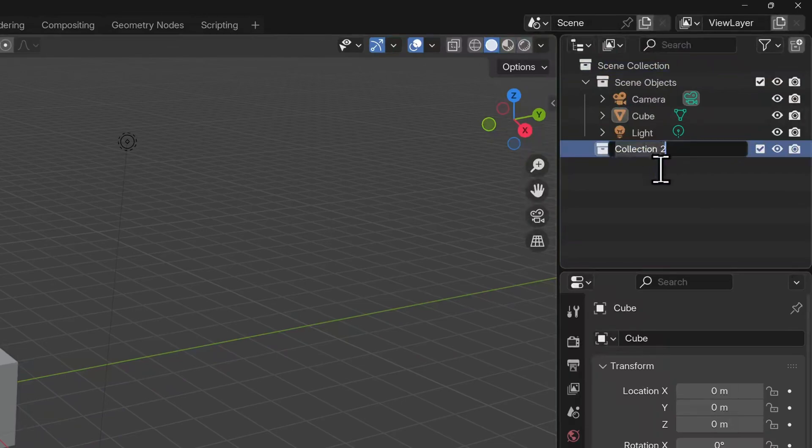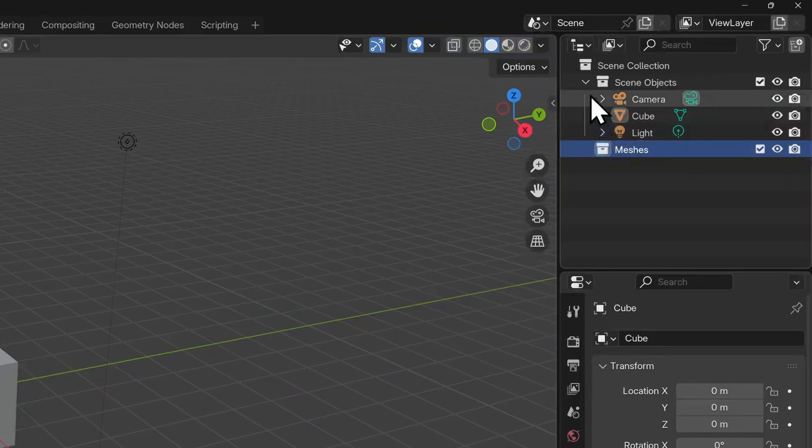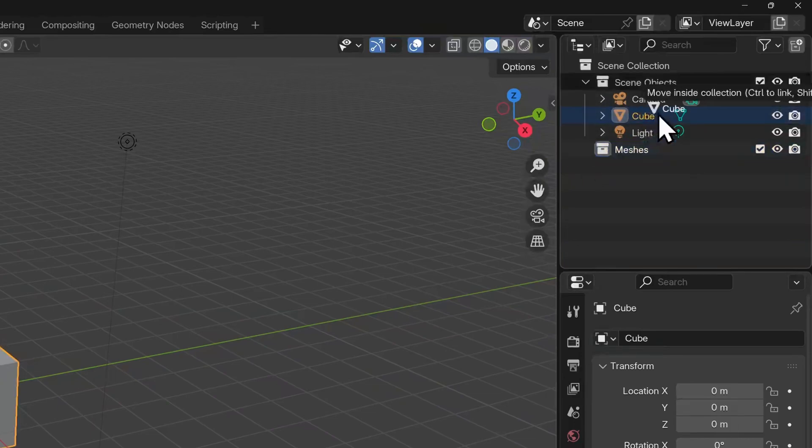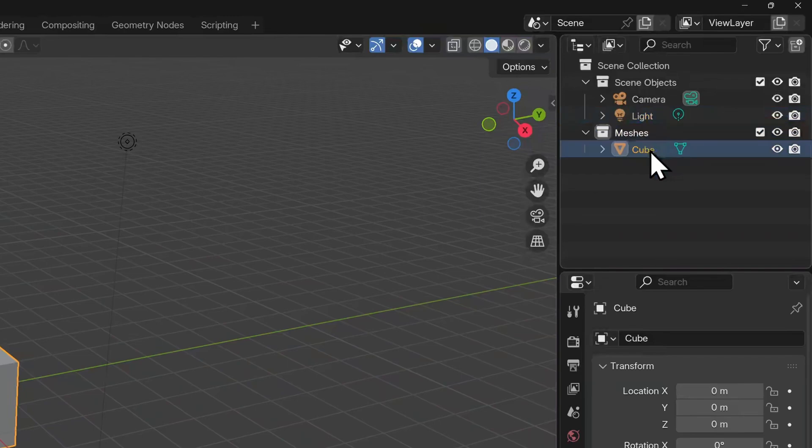It is now nested under scene collection. We can click on the cube and drag this into the meshes collection. Now the cube is nested inside of that.